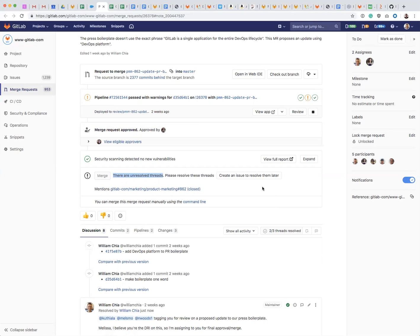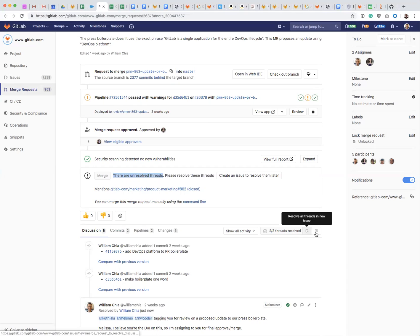will create an issue, resolve all of these threads and create an issue to resolve them later. Sometimes I might want to merge this and address the issues that were left unaddressed in a new issue, and that's when I would use those buttons. But in this case today, I'm just going to resolve them.